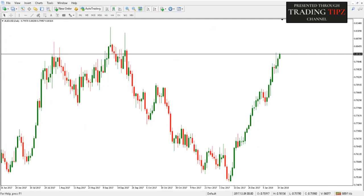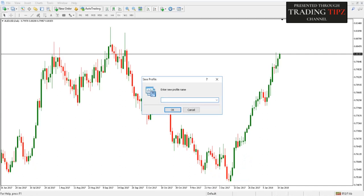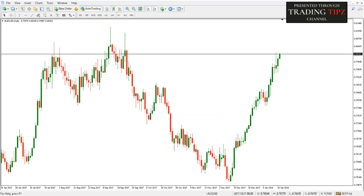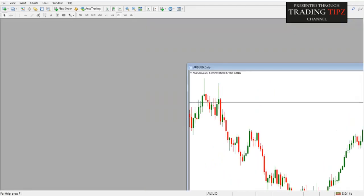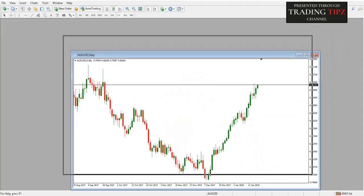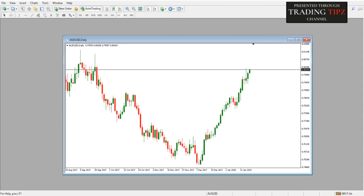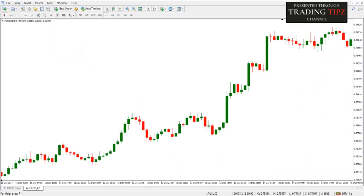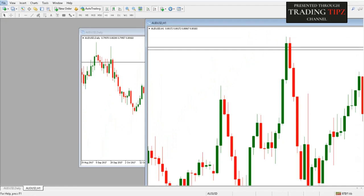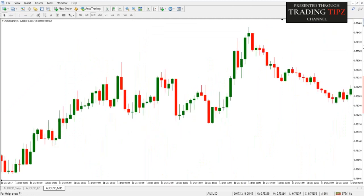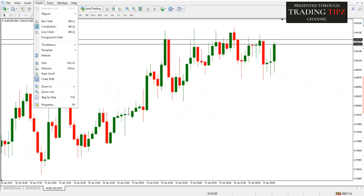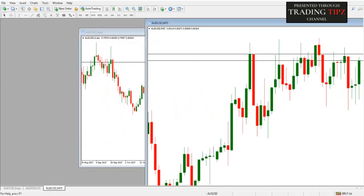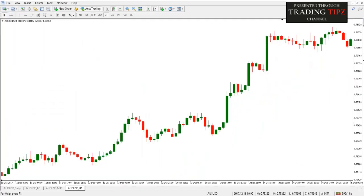For that, we will create a profile — in this case, AUD/USD. In this profile, we will create a few charts and arrange those charts as we need them for analysis. The second chart will be for the hourly timeframe and the third chart will be for an even shorter timeframe, let's say M15.